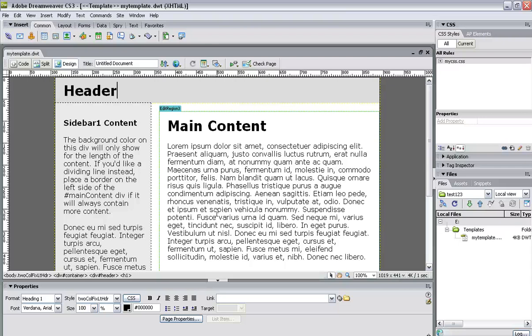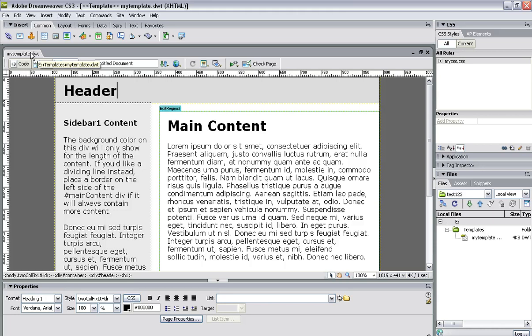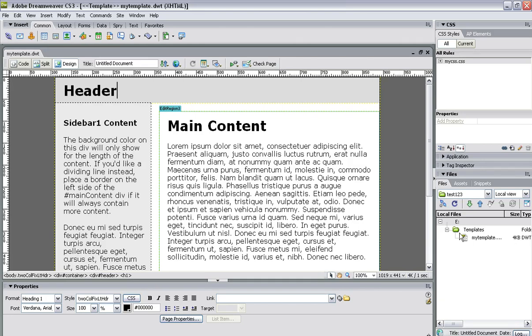When you've got a template, you can see that the template is saved and what it's called by this tab up here. .dwt is Dreamweaver template. A Dreamweaver template is going to show different from a web page which is going to be .html file extension.